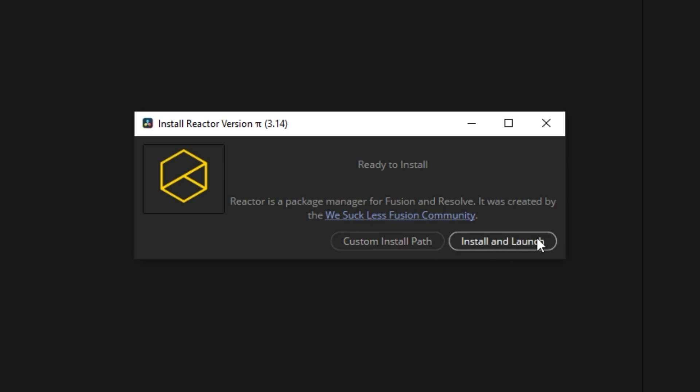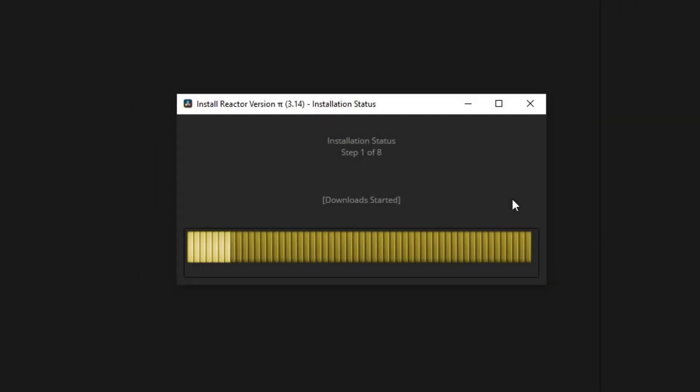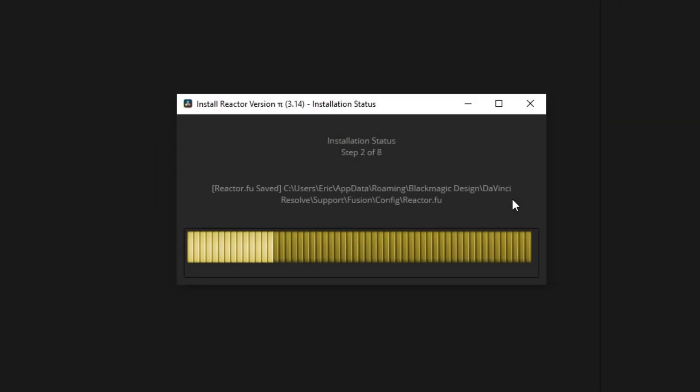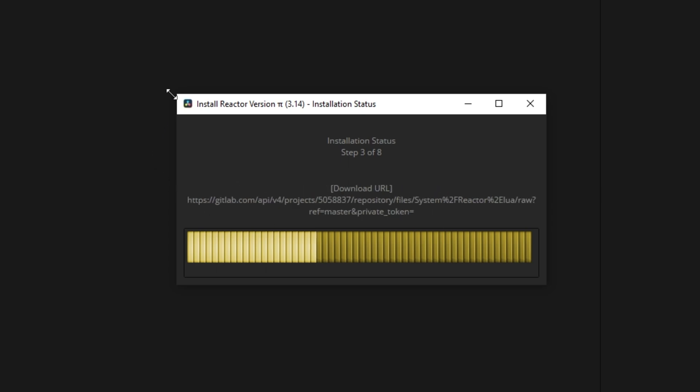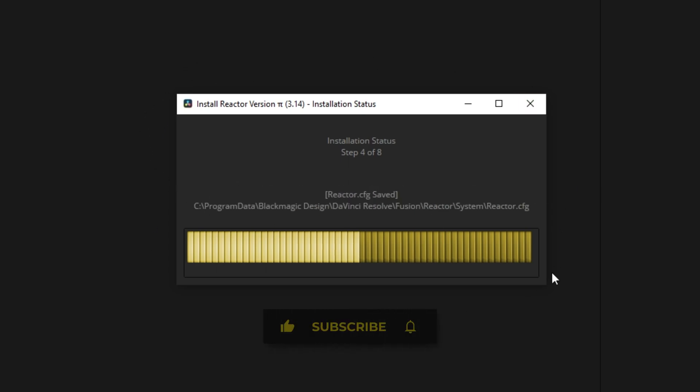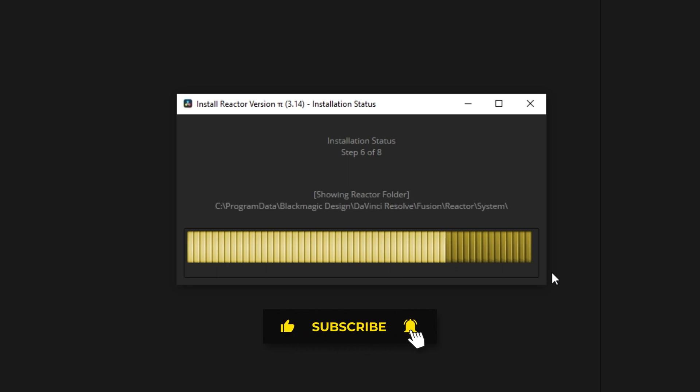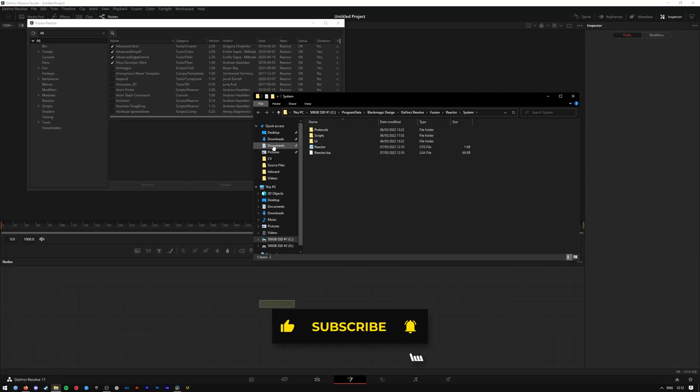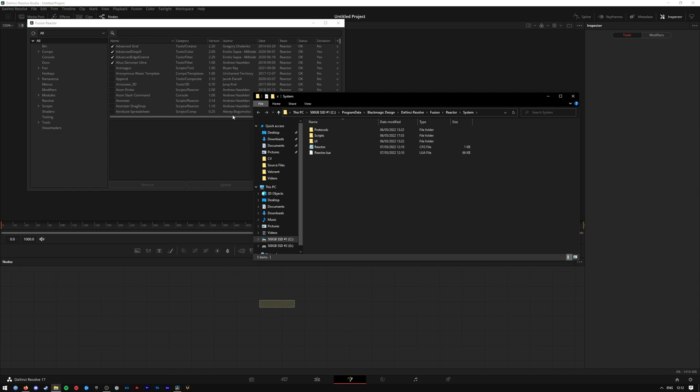So press install and launch, and it will start downloading everything and installing all of the main Reactor 3 parts. So we're gonna let this finish its installation and we'll continue from there. All right, and we are done.